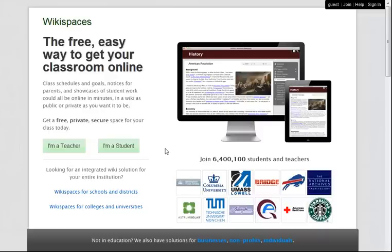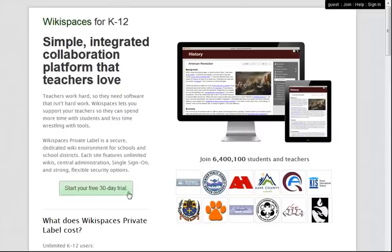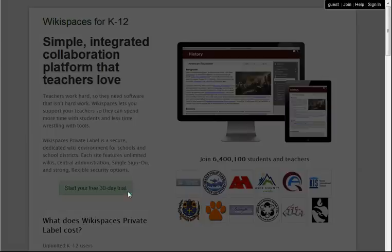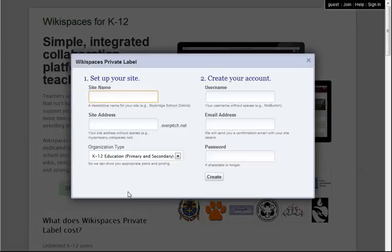To begin, I pick the type of organization this site will be for. Right now, I'm looking for a large-scale wiki solution for my public school district, so I'll click on Wikispaces for schools and districts. Here, I can learn more about Wikispaces Private Label, or I can fill out this simple form and get started.